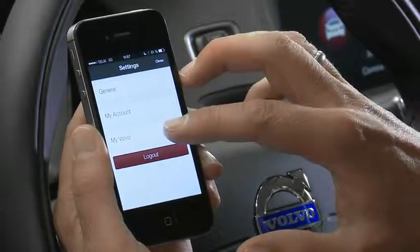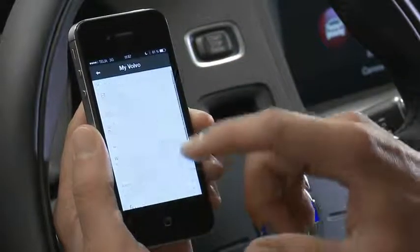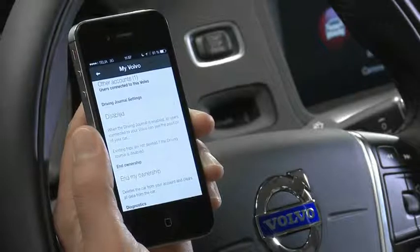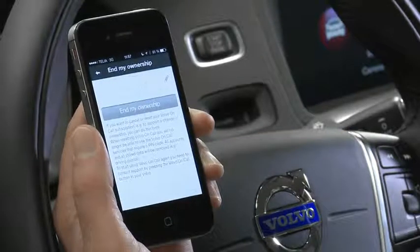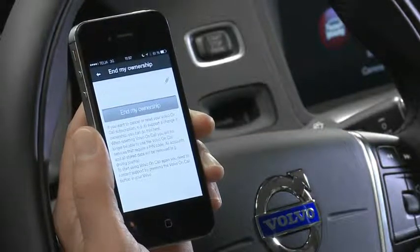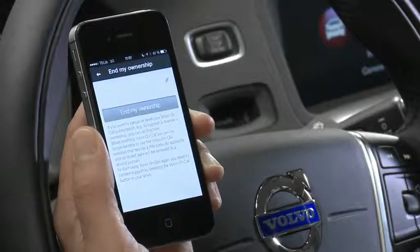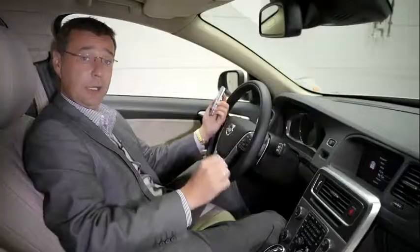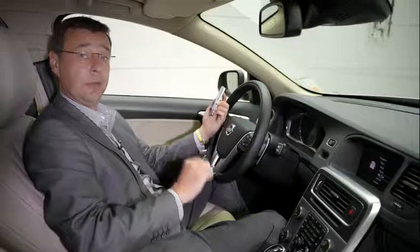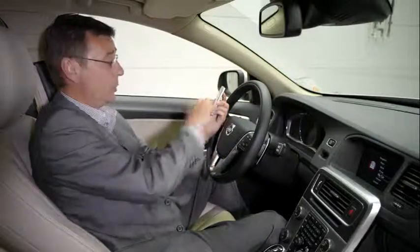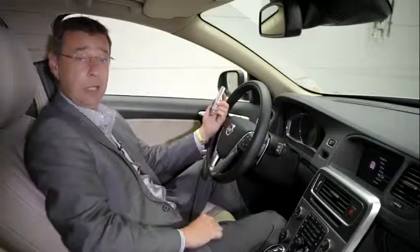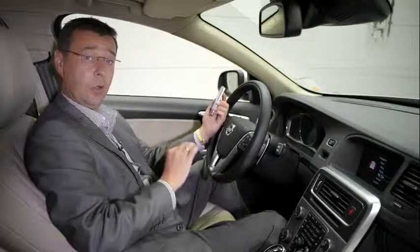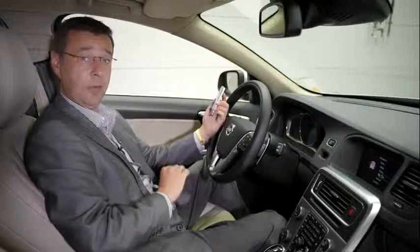Then go into the My Volvo Account and you will see at the bottom it says 'End My Ownership.' Simply push 'End My Ownership' and you will need to enter the PIN number that came with your car. Enter the PIN into the Volvo OnCall app and then push 'End My Ownership.' This will delete the connection between the Volvo OnCall app and your current Volvo.